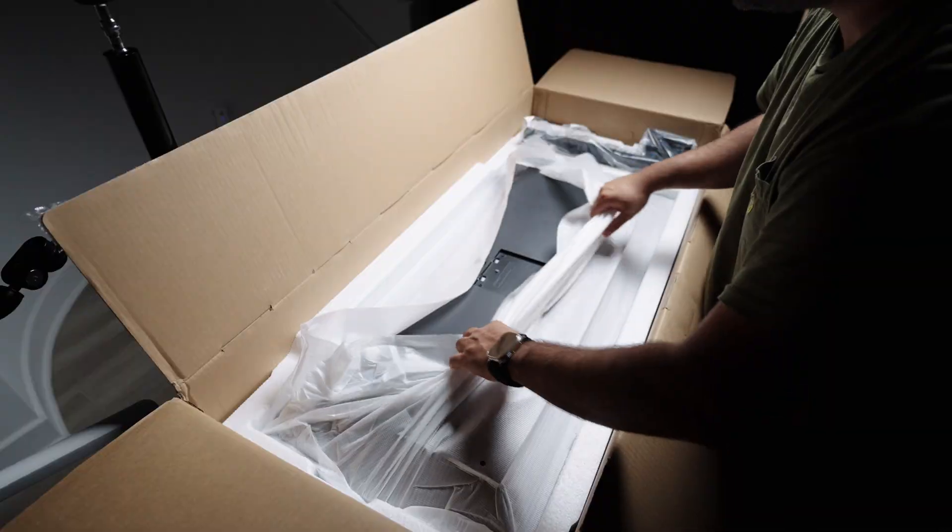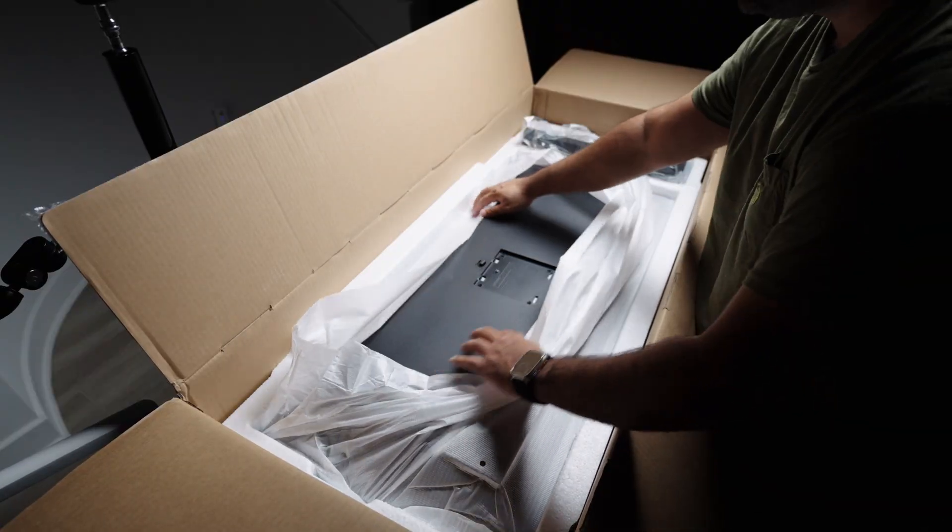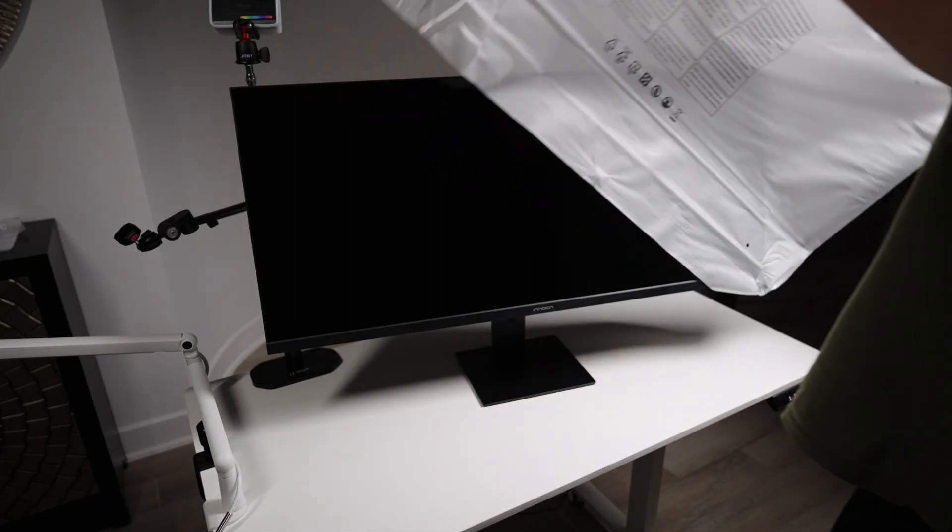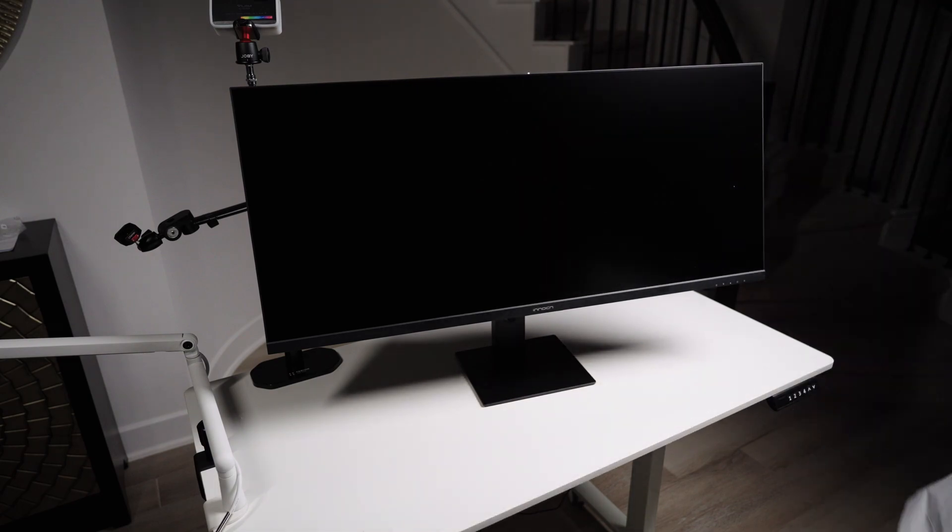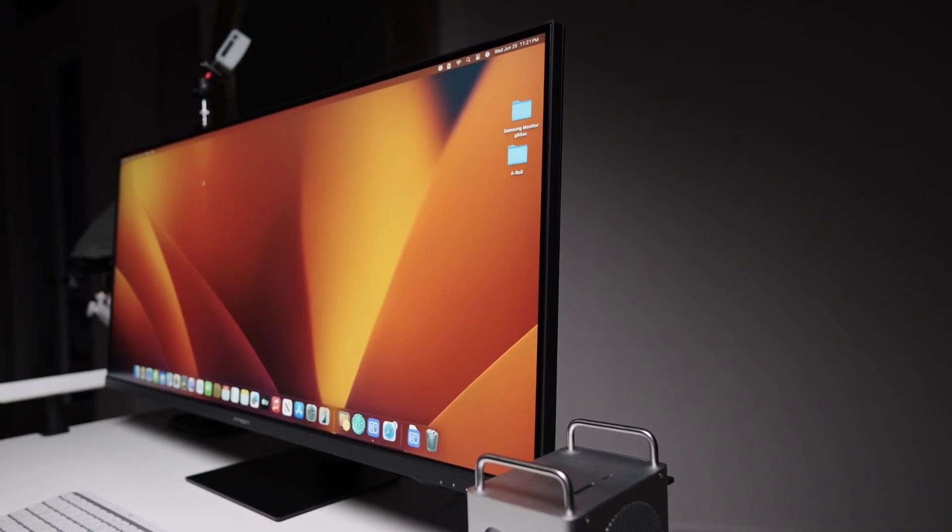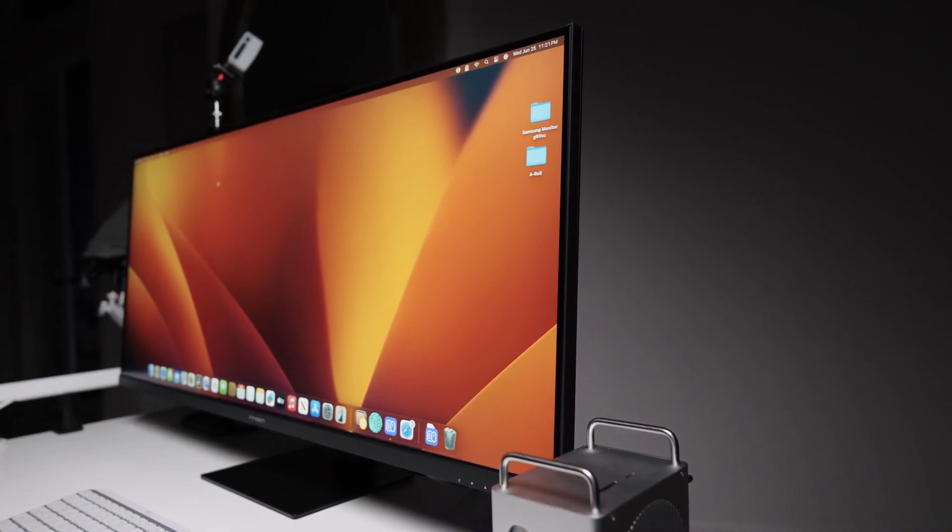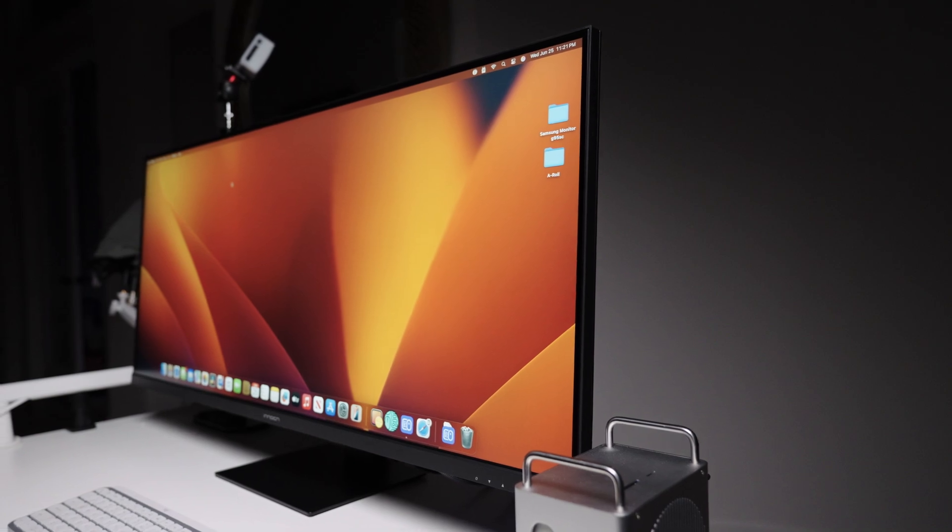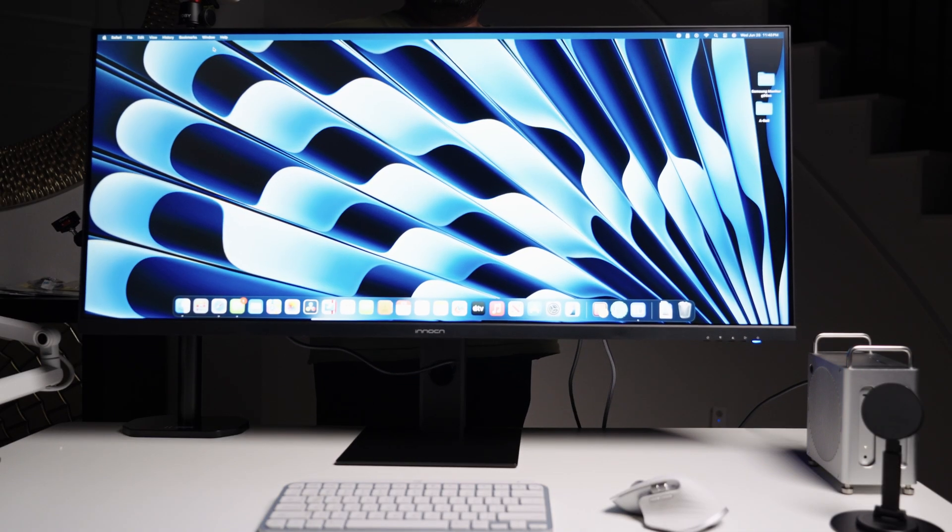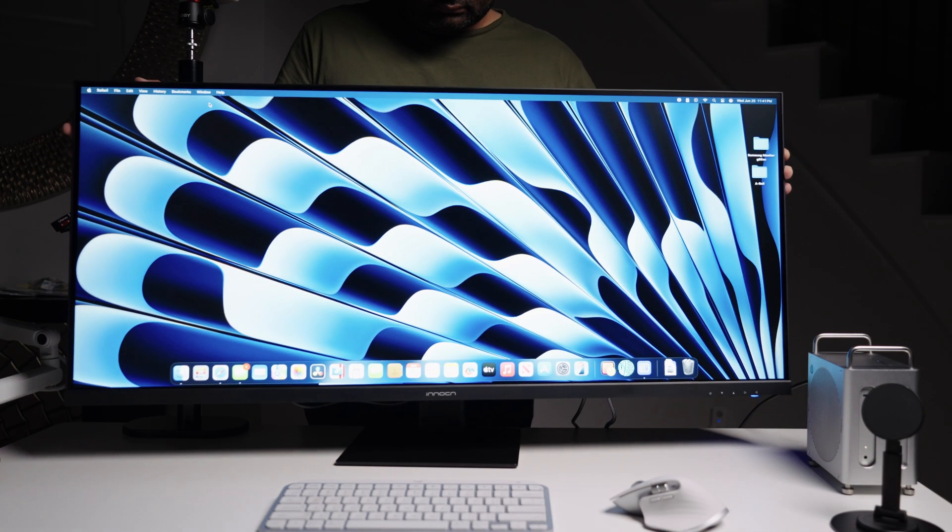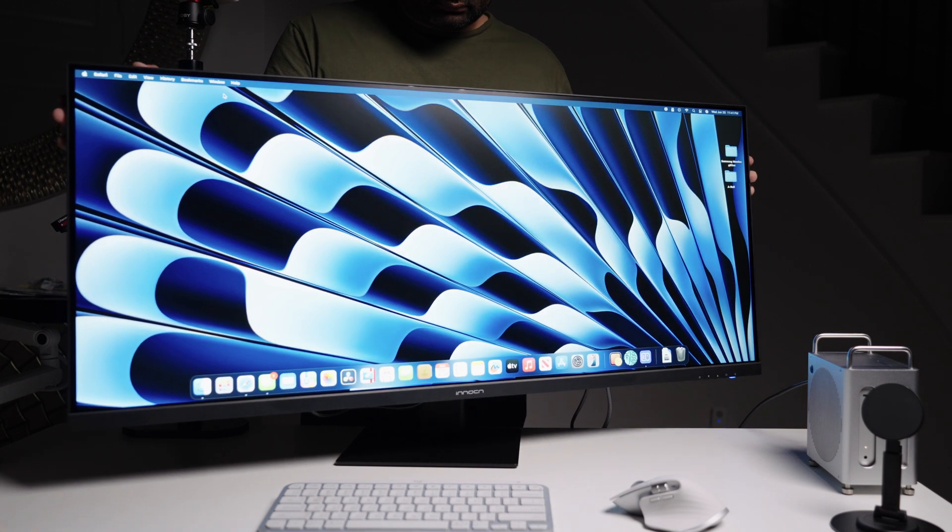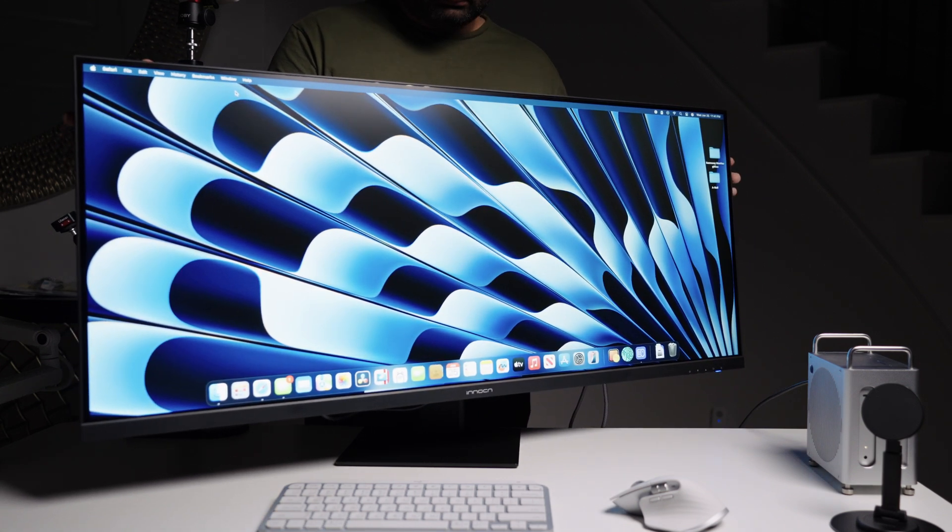Right out of the box, the build quality surprised me. The design is super clean with slim bezels on all sides. It's got a matte black finish, a metal stand that doesn't feel cheap or wobbly. It's fully adjustable with height, tilt and swivel support. If you want monitor arms, you can use VESA certified mounts and this works beautifully with that.